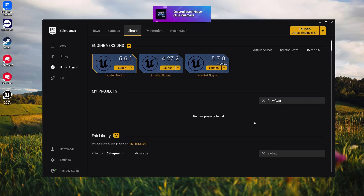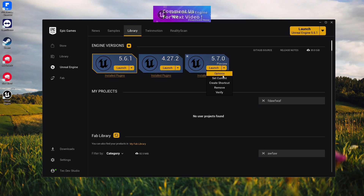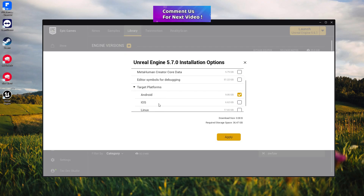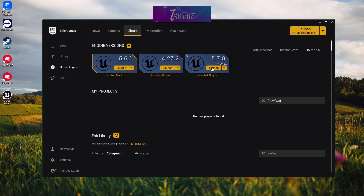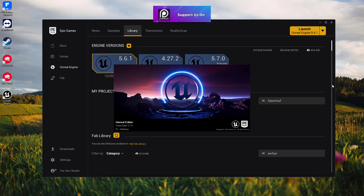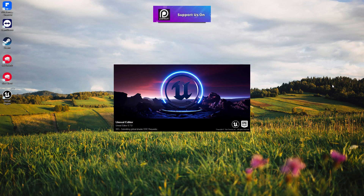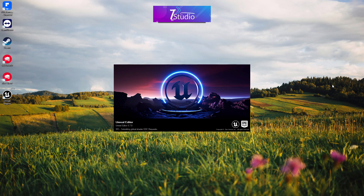The new Unreal Engine 5.7 preview has been released. In this video I'm going to show you how to set up an Android project in 5.7. First, make sure you install the Android component — go to options and make sure you have that. I'll also give you some information about issues some users face, like the blank screen crashing issue. Check the description timeline for details on how to prevent those issues.